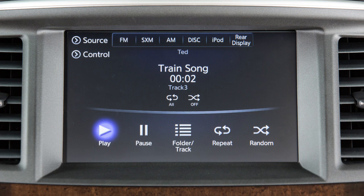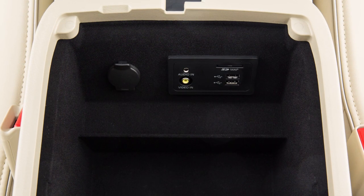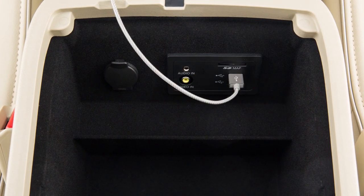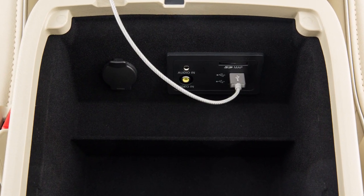In some cases, the sound quality is compromised through the Bluetooth connection. If this occurs, we recommend using the USB audio input.